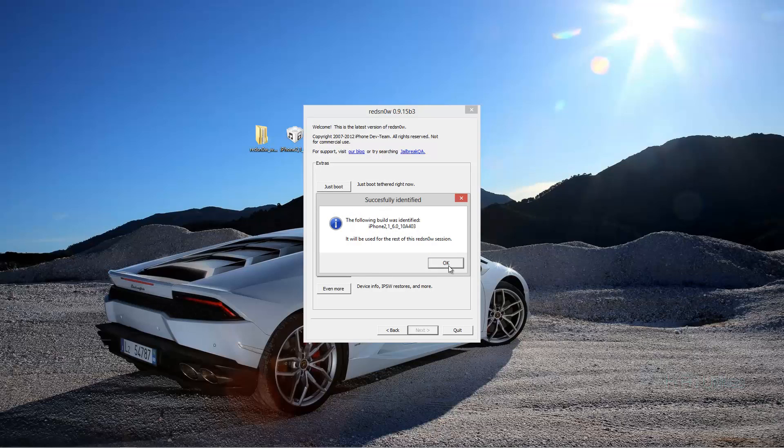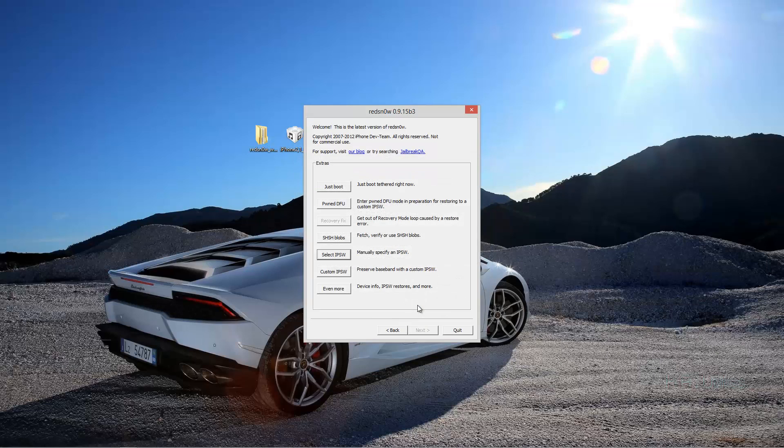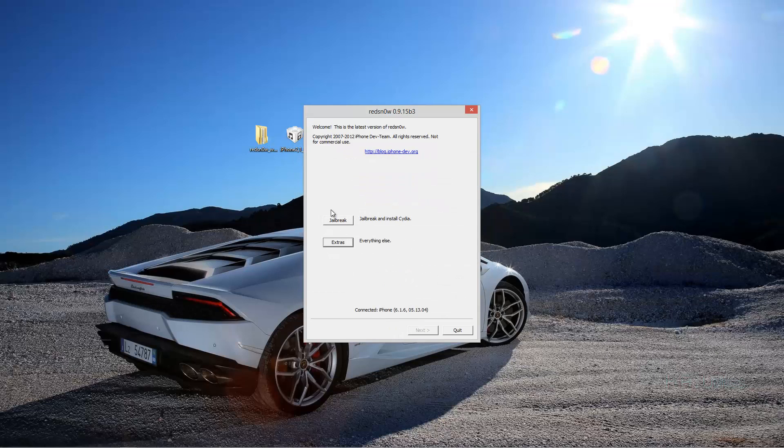Hit yes and make sure you find out which boot ROM you have and click the appropriate button. If you need help, just drop a comment down below. Hit back and hit jailbreak.